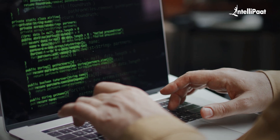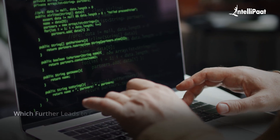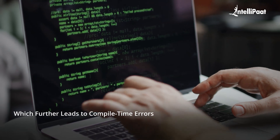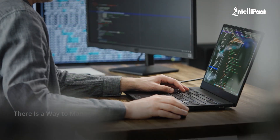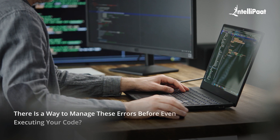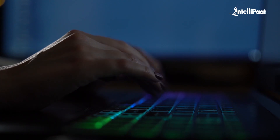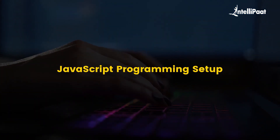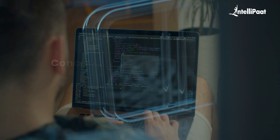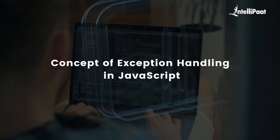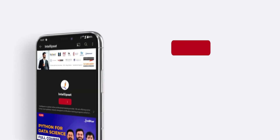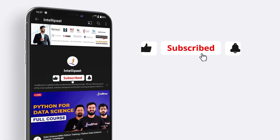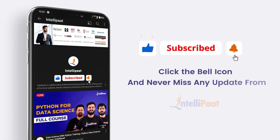As a beginner, we always make mistakes while writing code, which further leads to compile-time errors. But what if I tell you there is a way to manage these errors before even executing your code? In today's video, we are going to do exactly that in JavaScript programming. We'll dive into the often-ignored yet important concept of exception handling in JavaScript. Before we begin, I'd like to request you to enable the subscribe button and the bell icon for the IntelliPath YouTube channel.